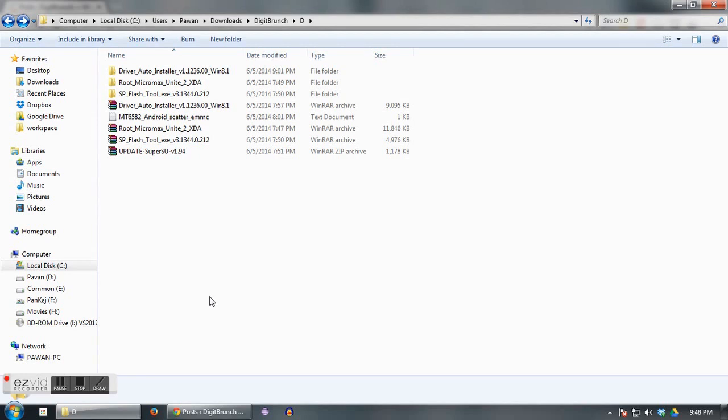The third point is about backup. You should have all your important files, documents, and backdrops somewhere in your computer. The fourth and final point is about enabling USB debugging on your phone. Now you need to follow these steps to enable USB debugging.